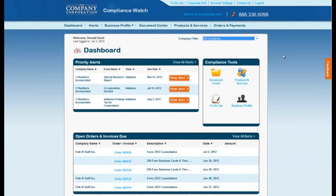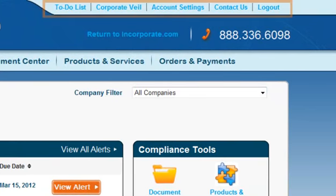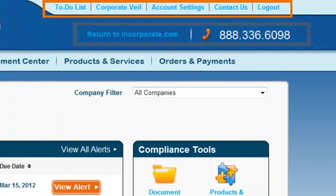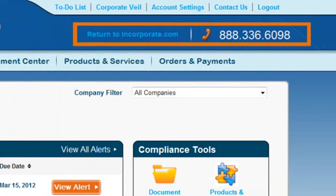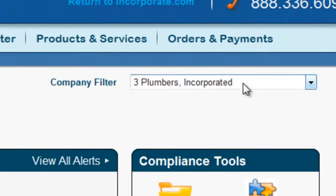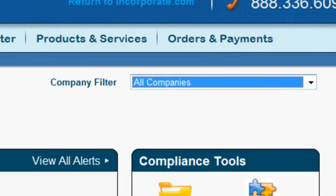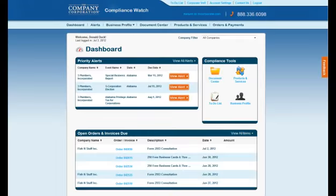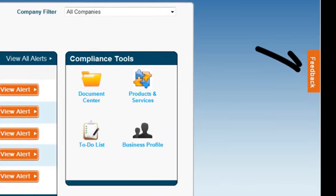Take note of a few items that can be accessed from any page while logged in to Compliance Watch. Use the utility bar at the top right to access important items such as your account settings. Below the utility bar is the Incorporate.com website link and contact phone number. The navigation bar gives you access to anything within the website. The company filter allows you to view one or all of your companies at once, and the feedback button is a great place to share your thoughts with us.